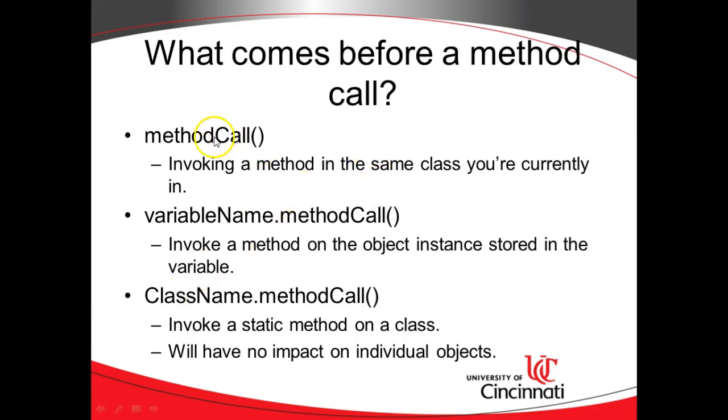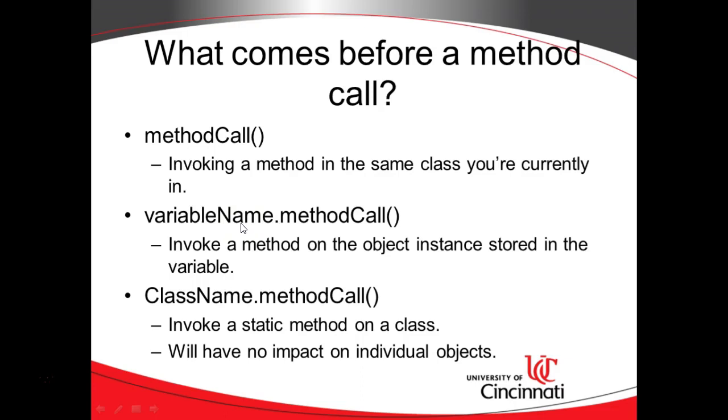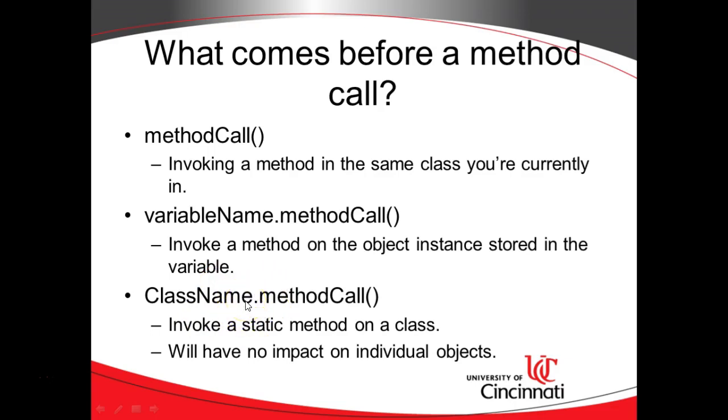First, making a method call without specifying anything. Next, making a method call with specifying a variable name so that we act on the object that's stored in that variable. And finally, invoking a method call without an object, but instead just with a class type. This is what we're talking about when we're talking about a static method.